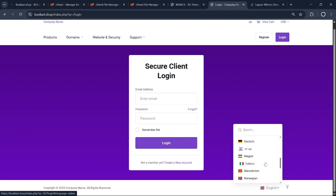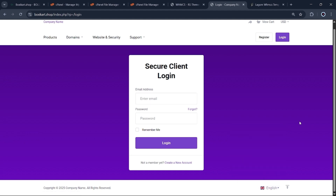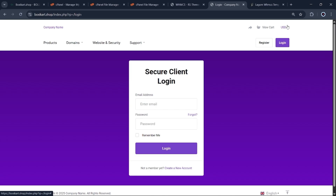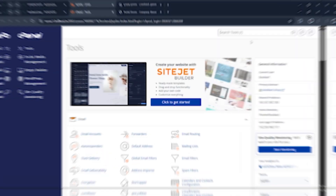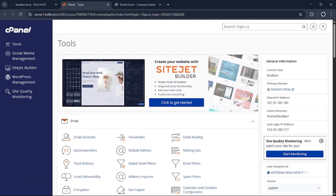After the installation is complete, I'll also explain how you can obtain this theme for your own WHMCS setup. Let's get started.